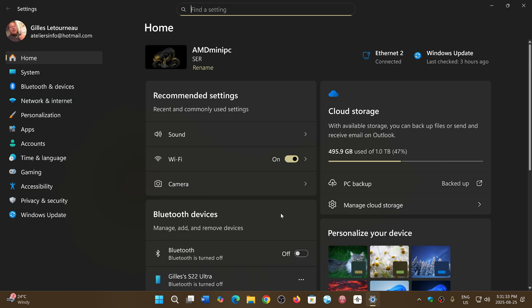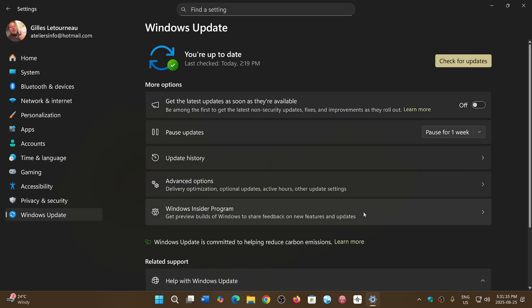but it seems that during the setup process or the out-of-box experience, when you're answering those few questions before Windows is officially installed, the updates will be going through at that moment.